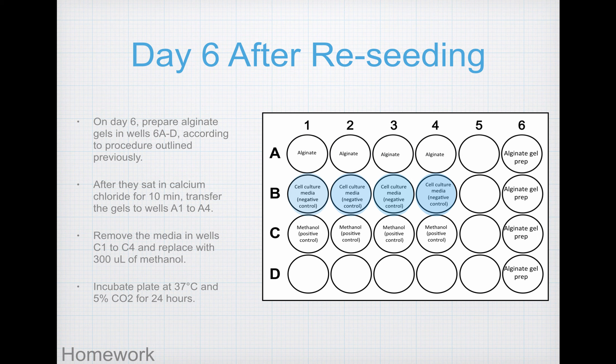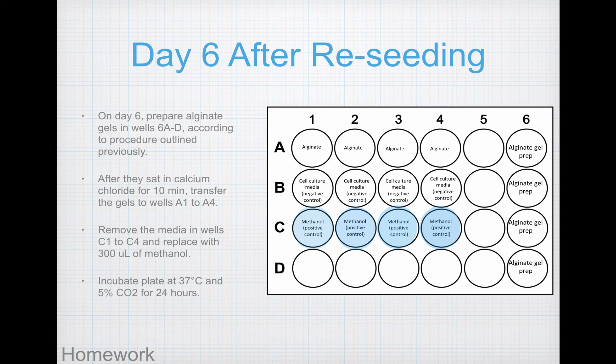Row B stays mostly as it is — it's the negative control, providing conditions we know allow for healthy cell morphology. While there, put fresh media on these monolayers. For row C, this is the positive cytotoxic control: pipette out the media from the wells and add 300 microliters of cell culture grade methanol, which should kill the monolayer of cells. Once done, cover the well plate and incubate until day 7, when we will assess cell viability.